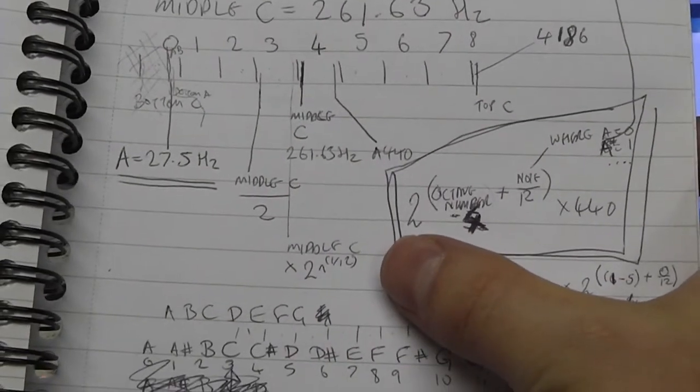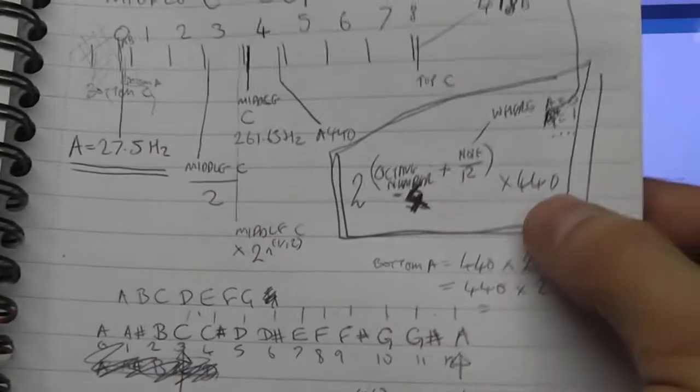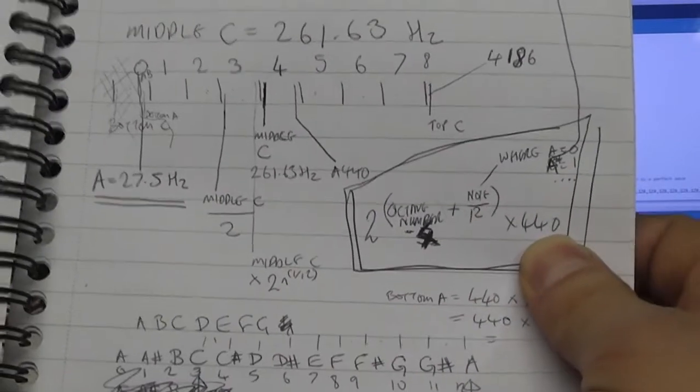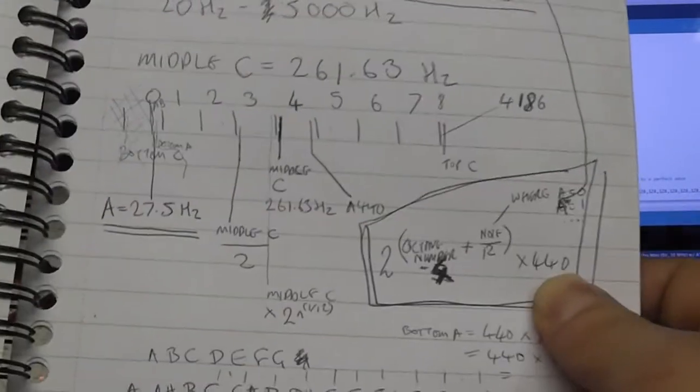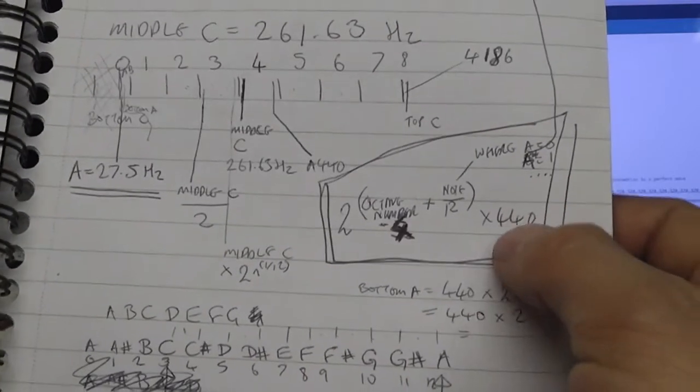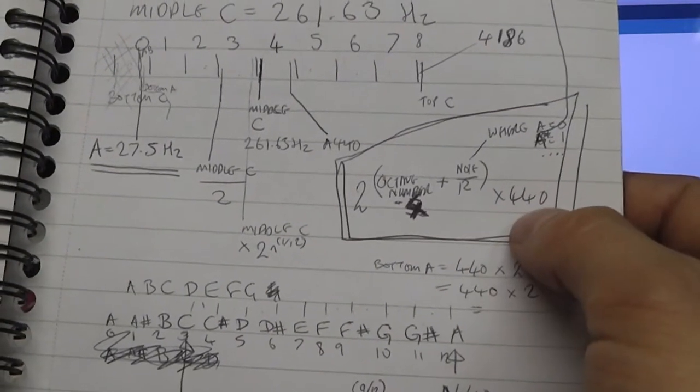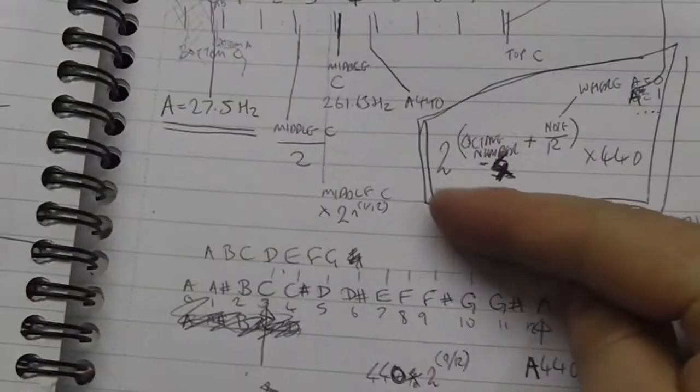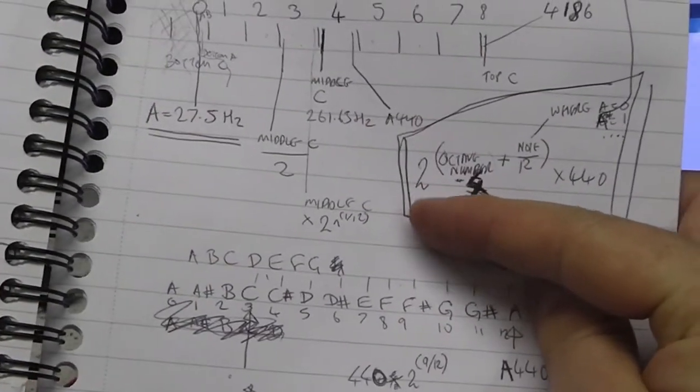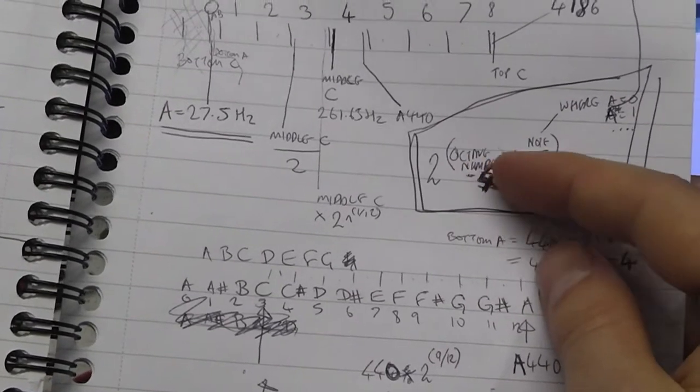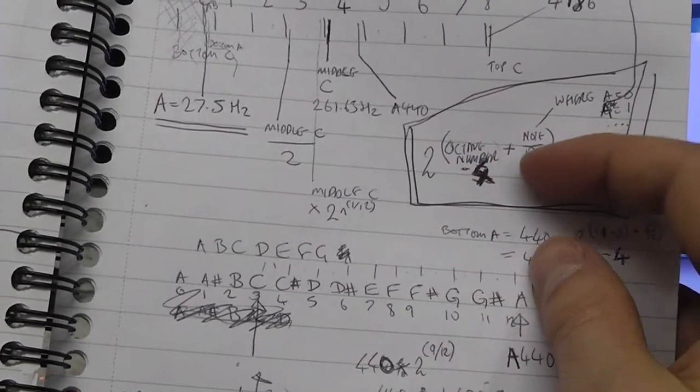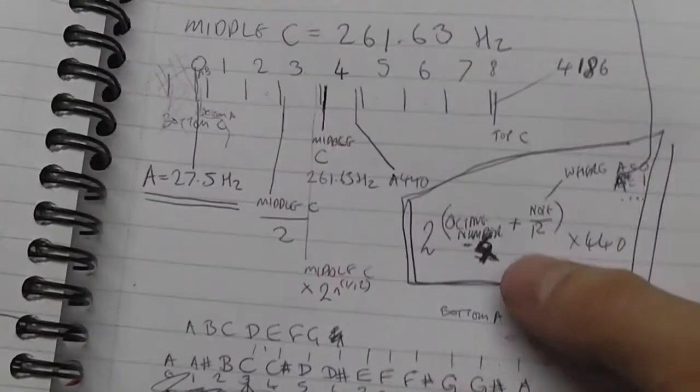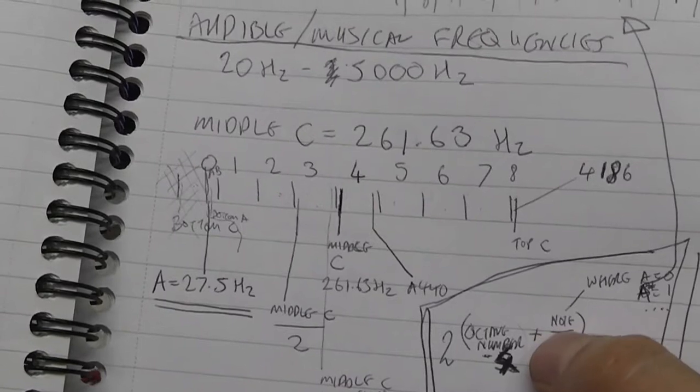So essentially 440 is your middle A on your piano keyboard, that's the A above the middle C, that's always 440 hertz in a kind of standard tuning. So essentially the formula is 2 to the power of the octave number plus the note divided by 12.